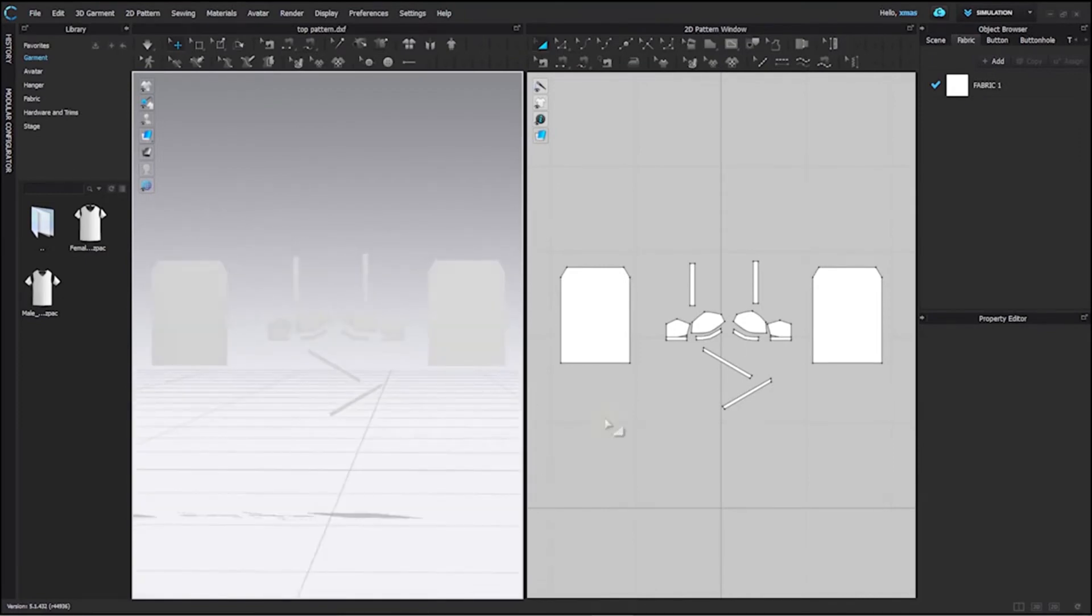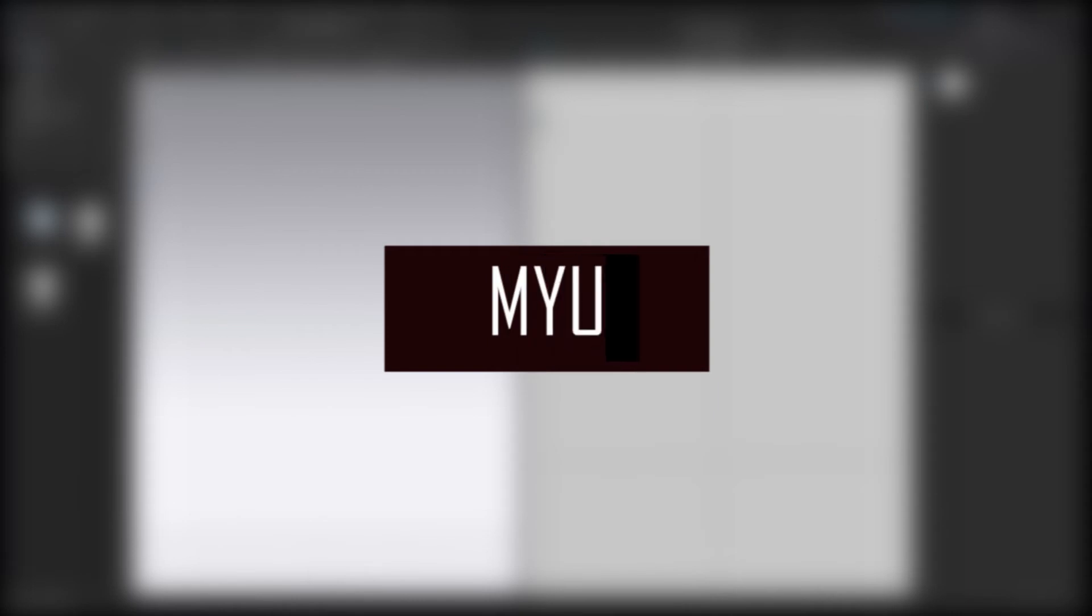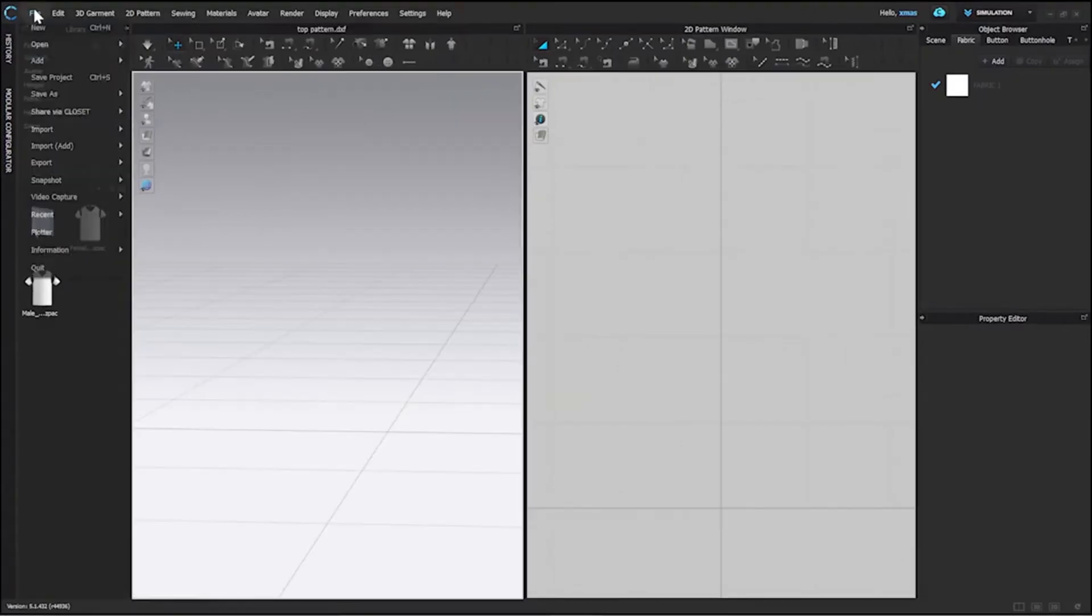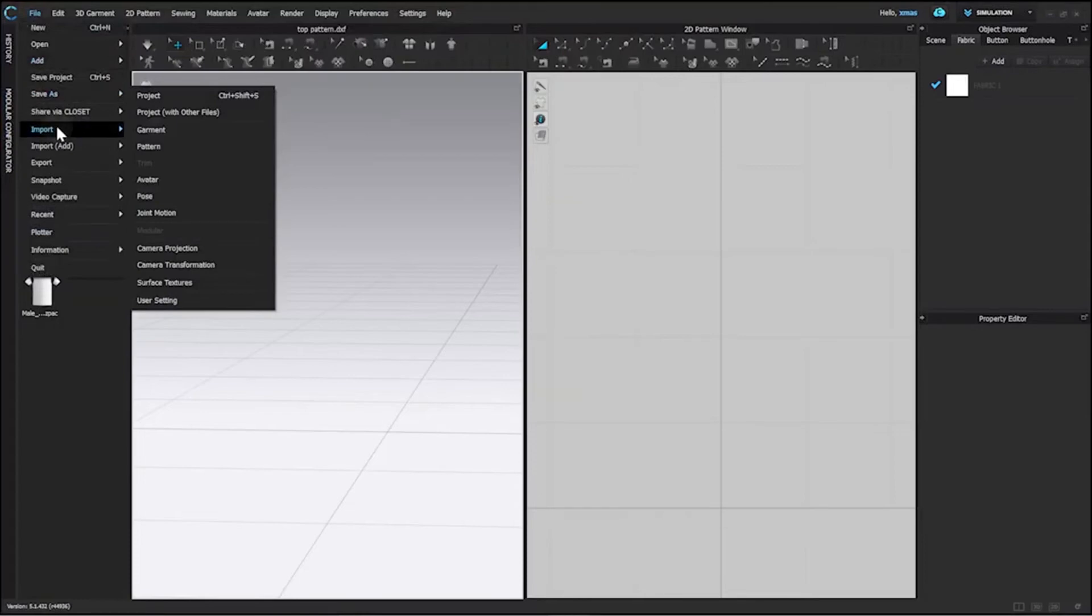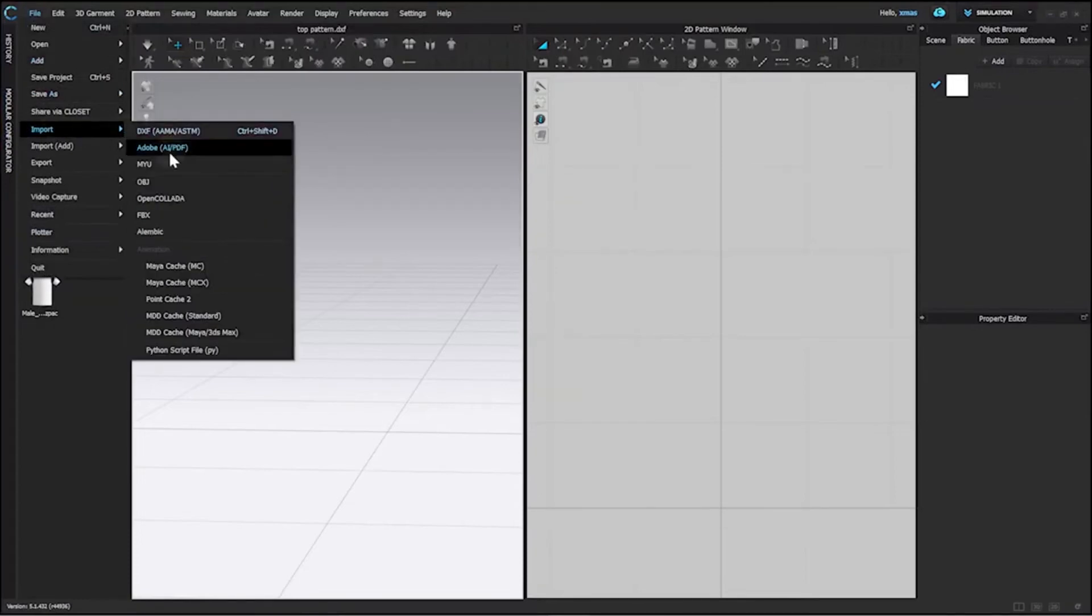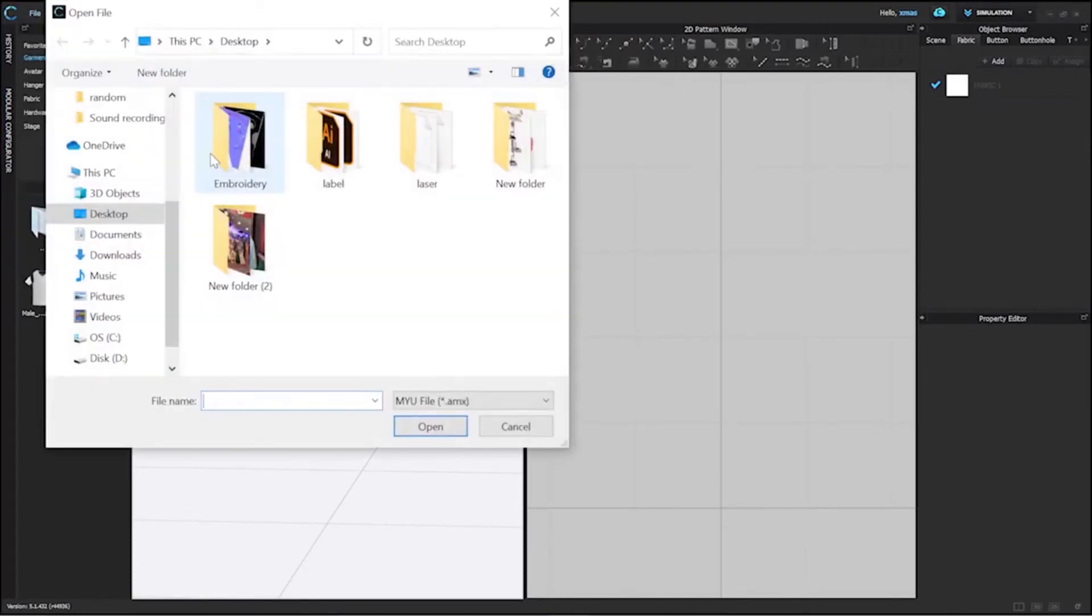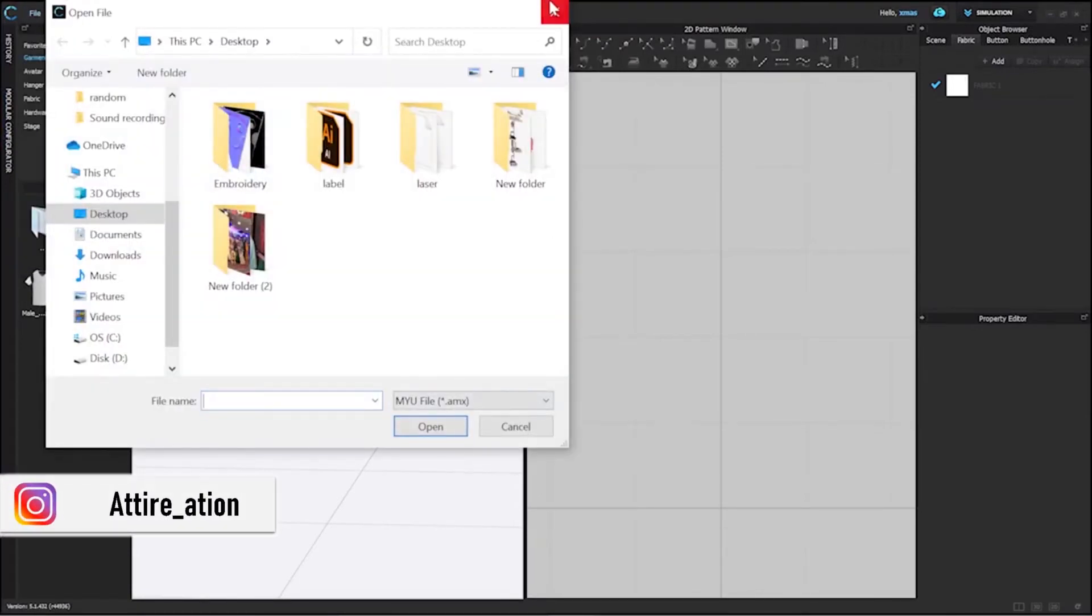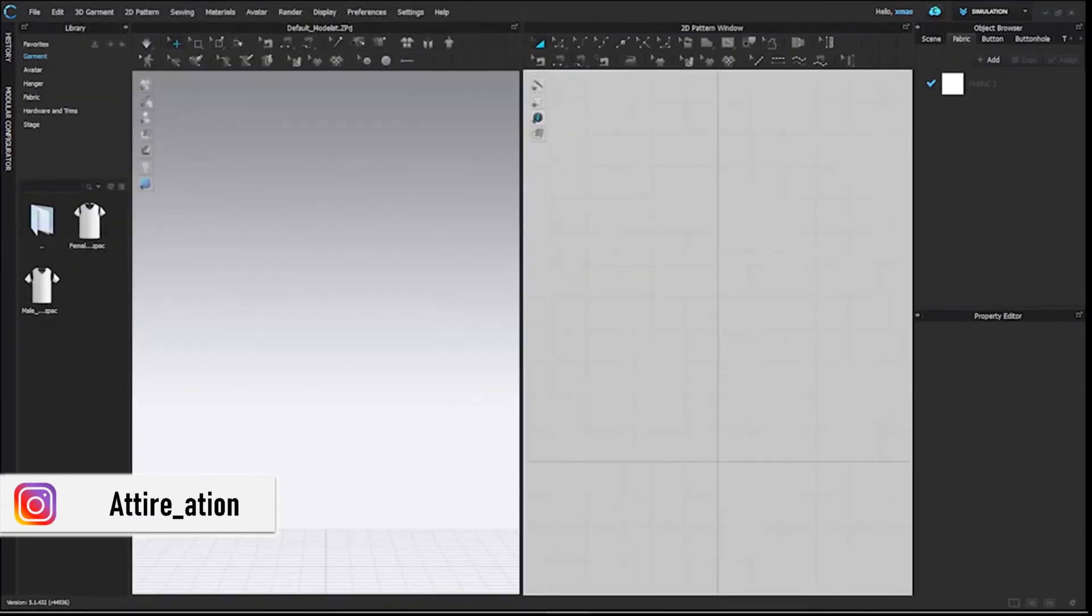Our next format is MYU. This format is used by Yuka Alpha Japan. This option was below DXF. So go to File, Import, MYU. Currently, I don't have any file with this format but this is how it works.